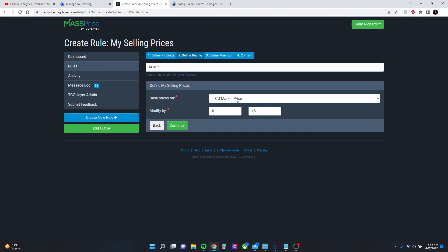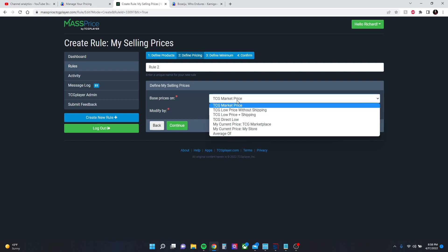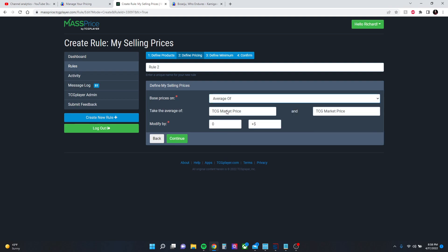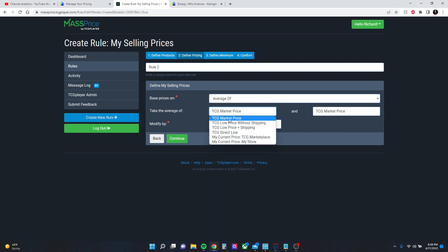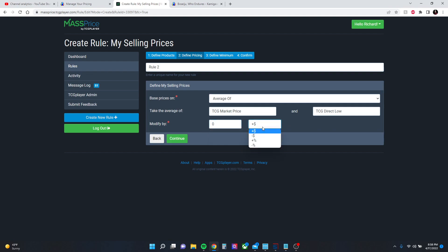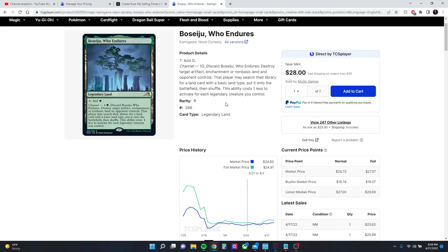You can either base your prices on market price—for example, that will set all of your cards to market price. You can do the same with the other metrics, or go to average of. I like to do the average of market price and TCG Direct Low because I sell direct. Then you can modify that by some amount, either dollars or percentage up or down.